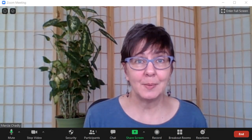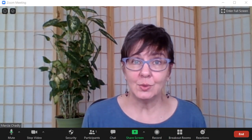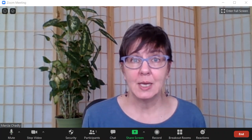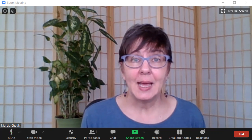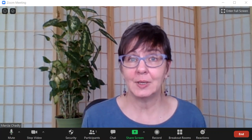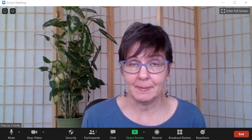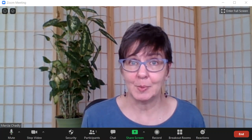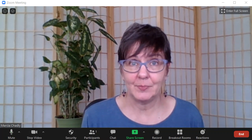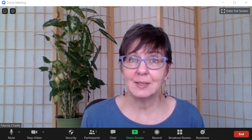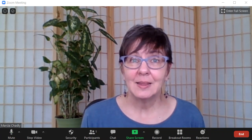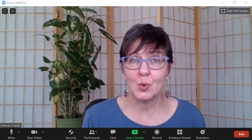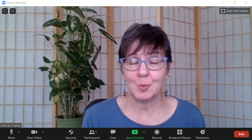Zoom breakout rooms are a really powerful tool to help people get a more intimate experience, especially in larger groups. They give participants a chance to talk to a few people and share their thoughts without feeling like they're addressing the whole Zoom meeting. At the same time, some people who've never been in a breakout room may feel uncomfortable. As a host, you need to do some things to help them enjoy the experience, so let's talk about a few easy best practices.